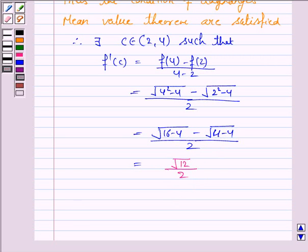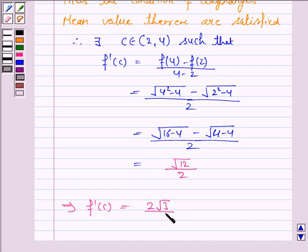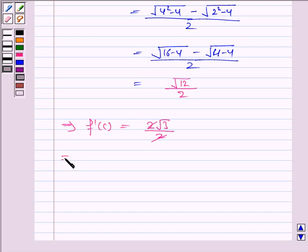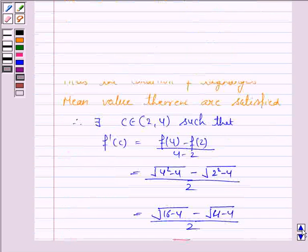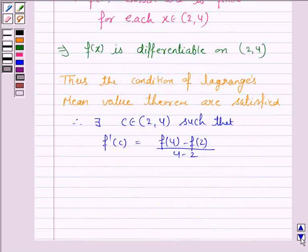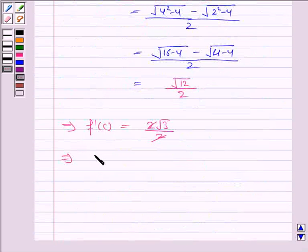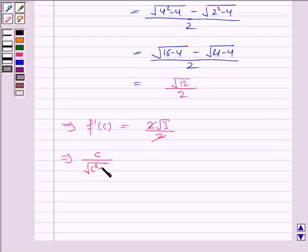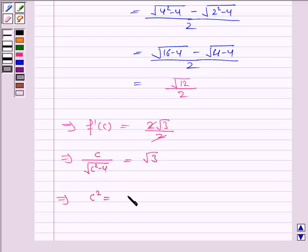We have f'(c) equal to 2 root 3 by 2, since root 12 can be written as 2 root 3. The 2 cancels with 2 and we have f'(c) equal to root 3. So c upon the square root of c squared minus 4 equals root 3. This implies c squared equals 3 times (c squared minus 4).